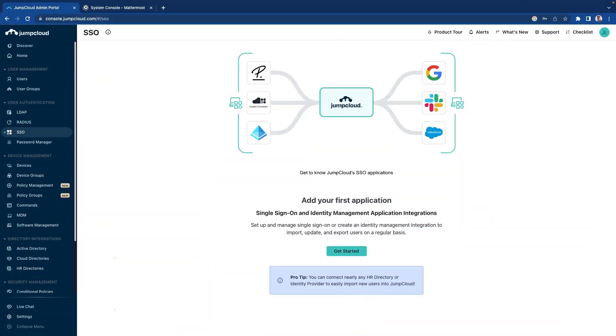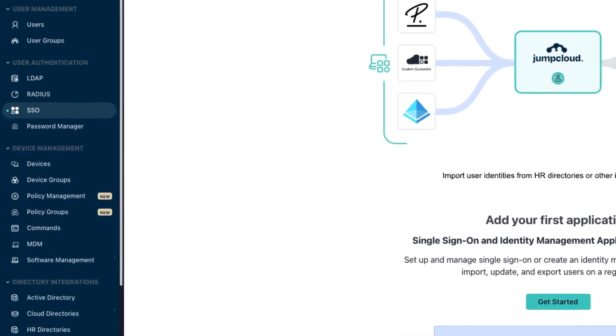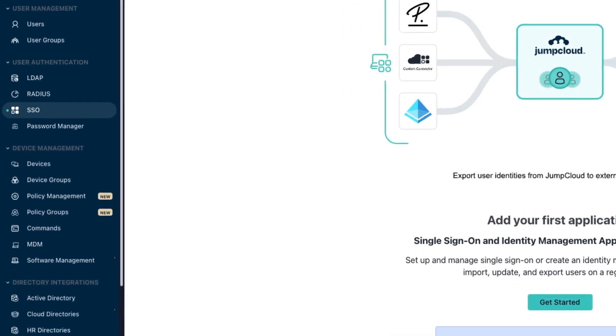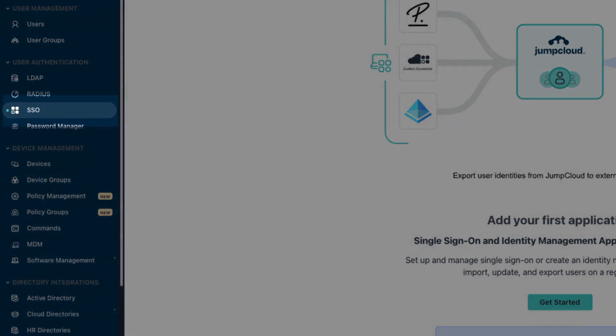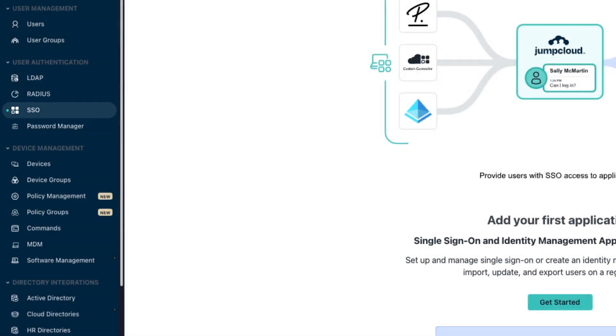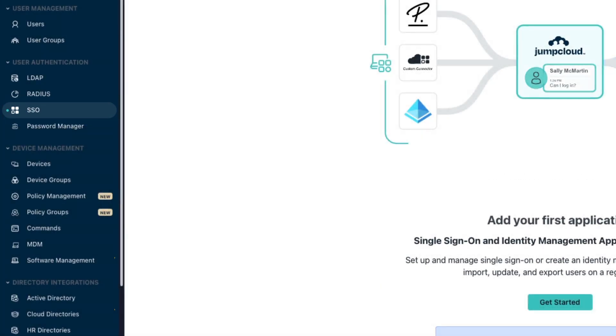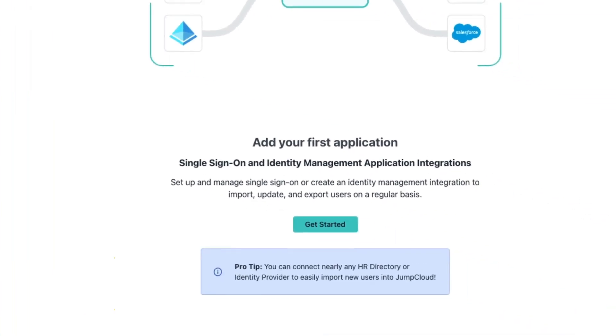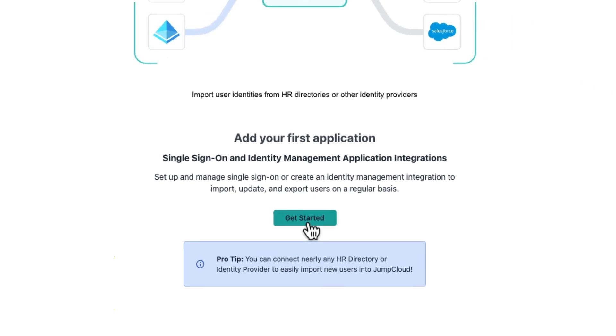So here I am in JumpCloud. You'll see on the left-hand side, I've selected SSO already, and this is what we're going to configure. To get started, we click on the helpfully named button, Get Started.